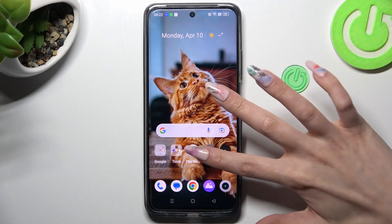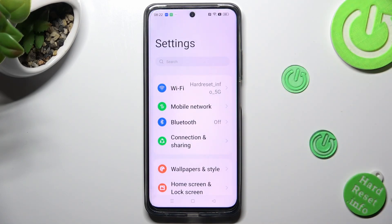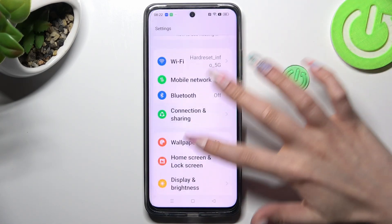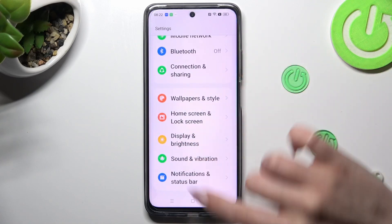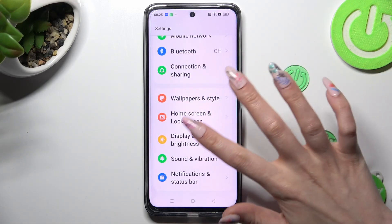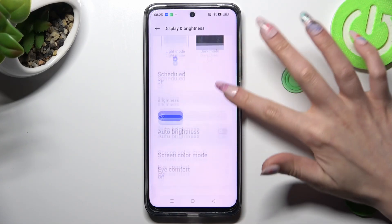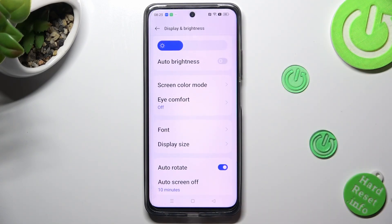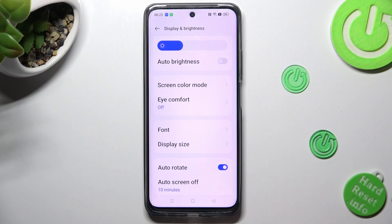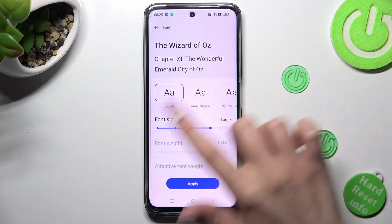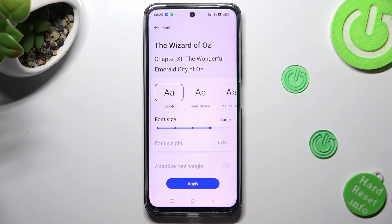First of all, go into settings and scroll down just a bit to access display and brightness. Following that, scroll down again and click on the font section, then swipe left or right on the font size slider.